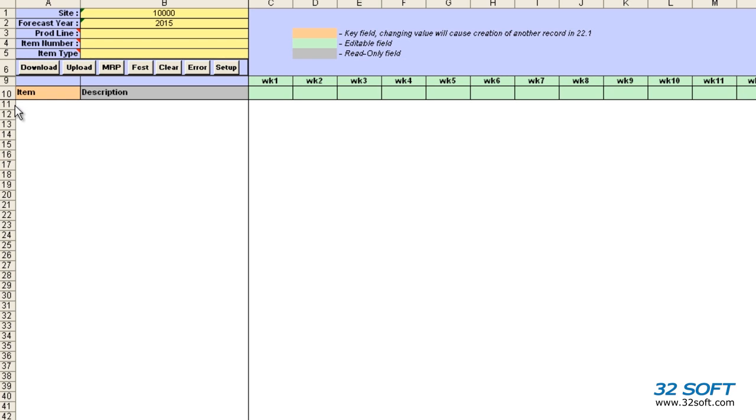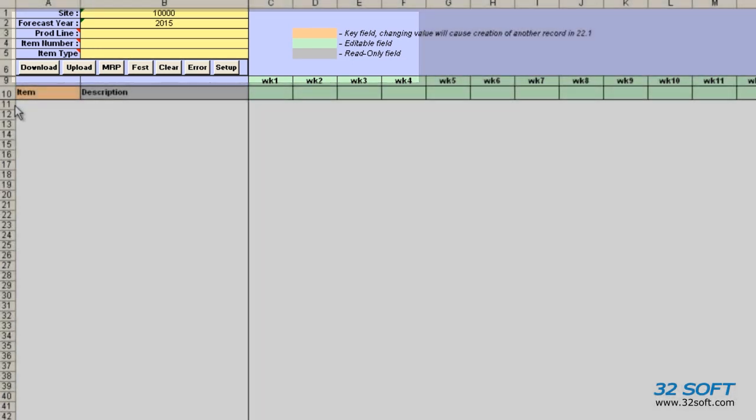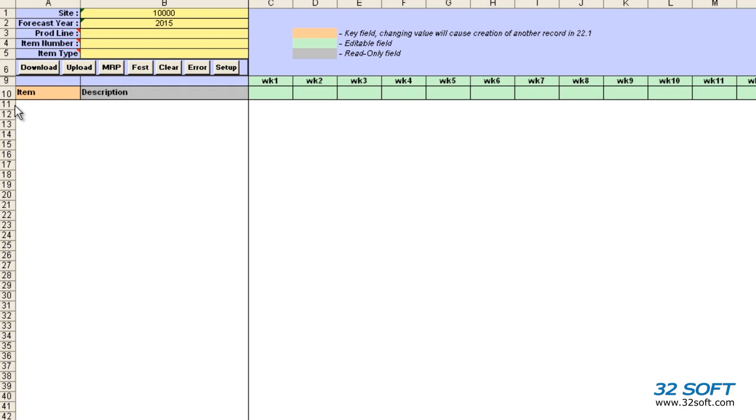When we open the Data Loader, we see a familiar Excel spreadsheet with the addition of the Data Loader banner. The banner includes filtering options and action buttons, which allow us to download data from and upload data back to QAD.